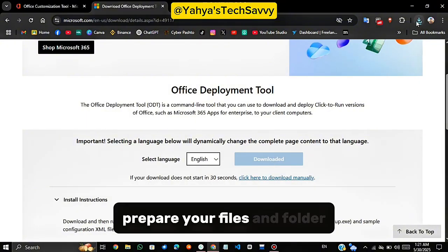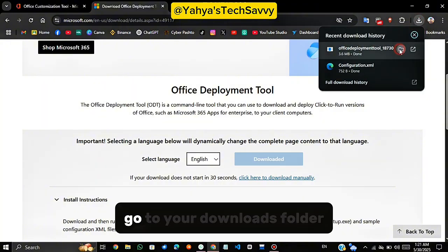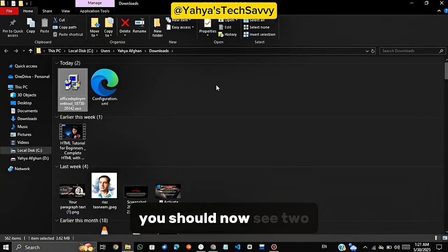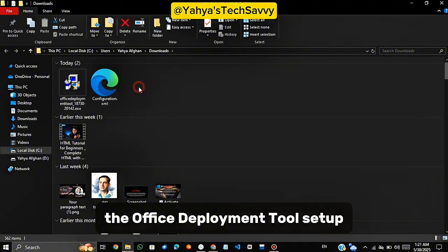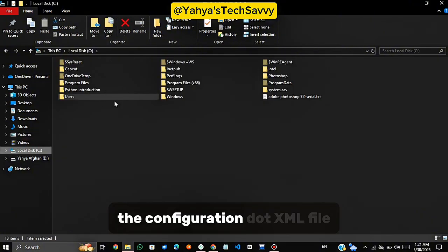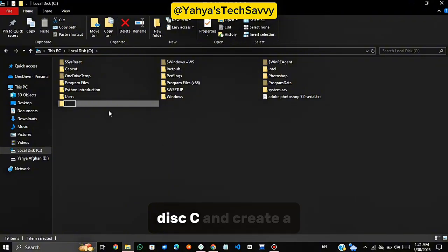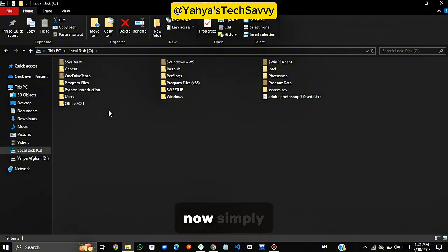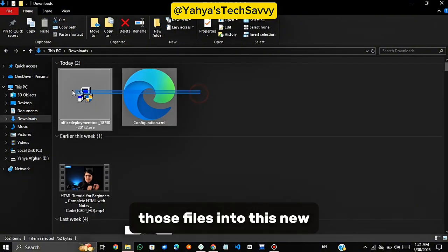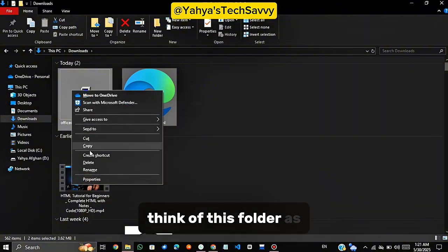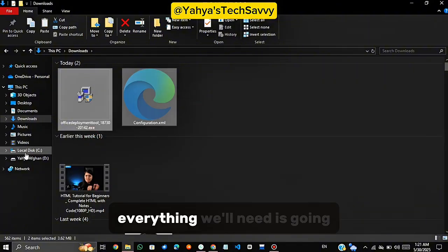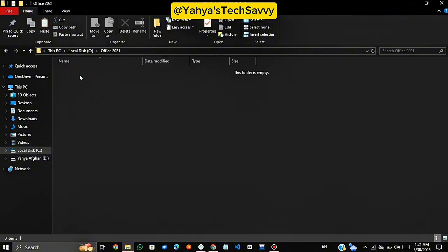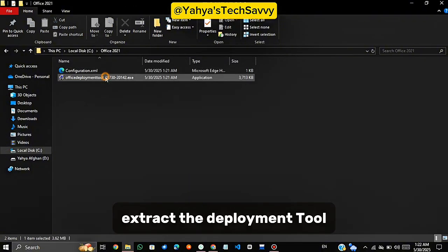Prepare your files and folder. Go to your Downloads folder. You should now see two important files: the Office Deployment Tool Setup and the Configuration.xml file. Now, head to your Local Disk C and create a new folder. Name this folder exactly Office 2021, no spaces. Now, simply drag and drop both of those files into this new folder. Think of this folder as our Command Center. Everything we'll need is going to happen right here.